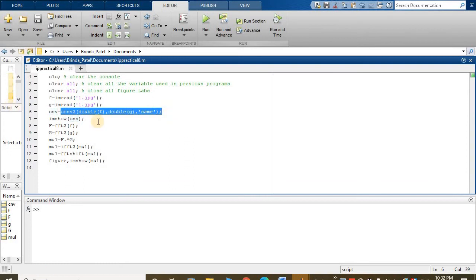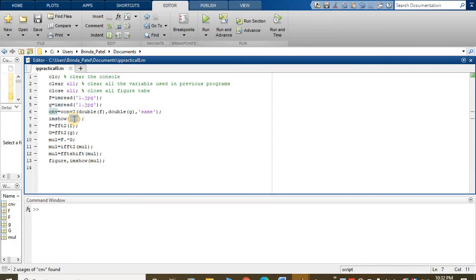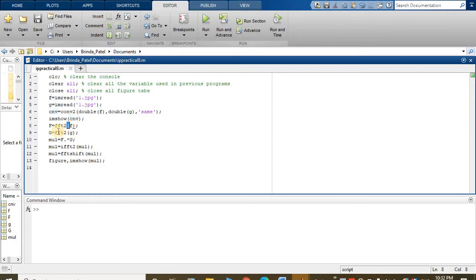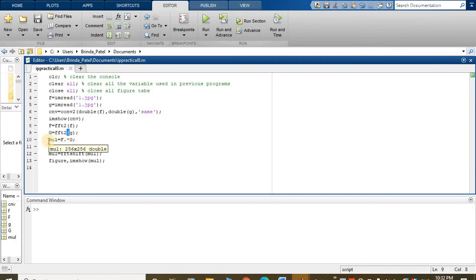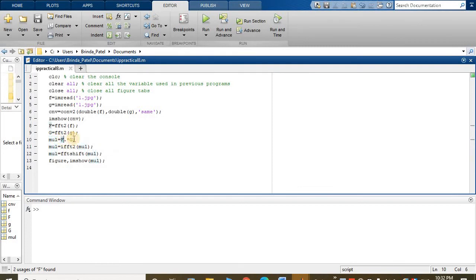So now f equals fft2 of f, and ffg equals fft2 of g. Now multiplication of f into g.